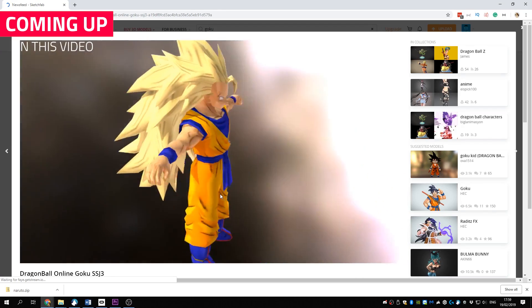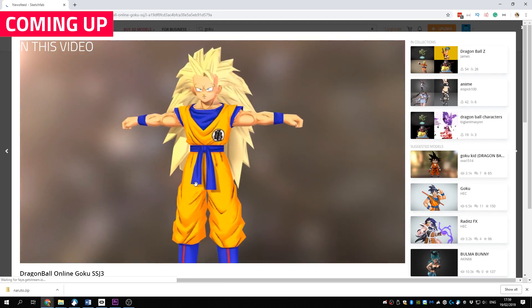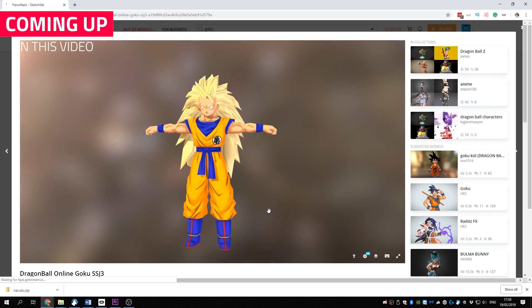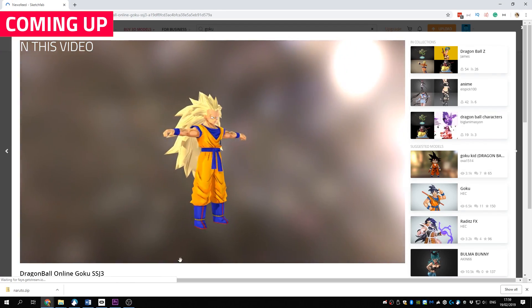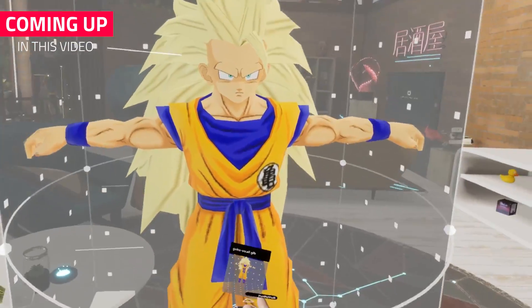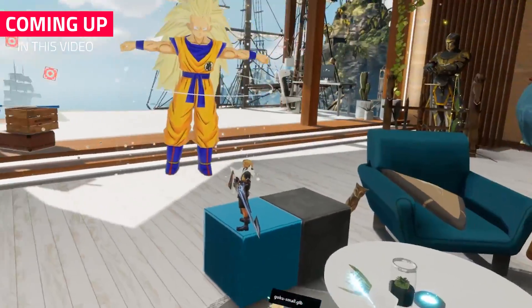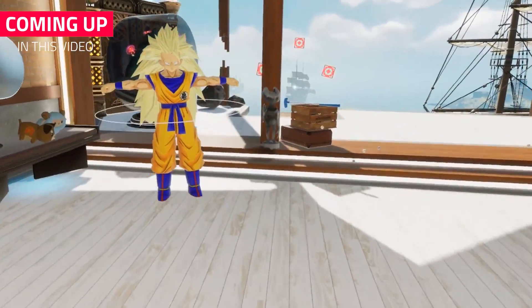In this video, I will explain to you how to import custom 3D models in your Oculus Home. With this feature, you can add anything you want in your home to show off to your VR friends.